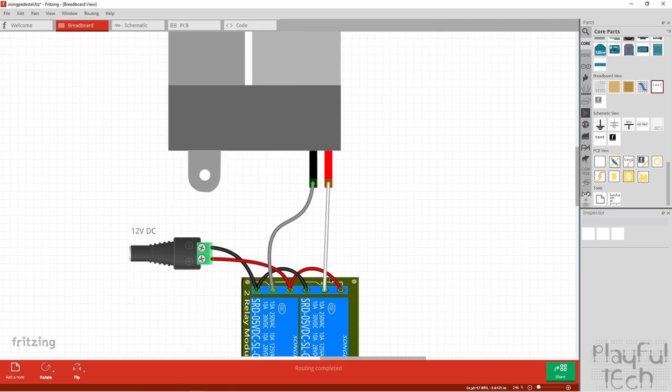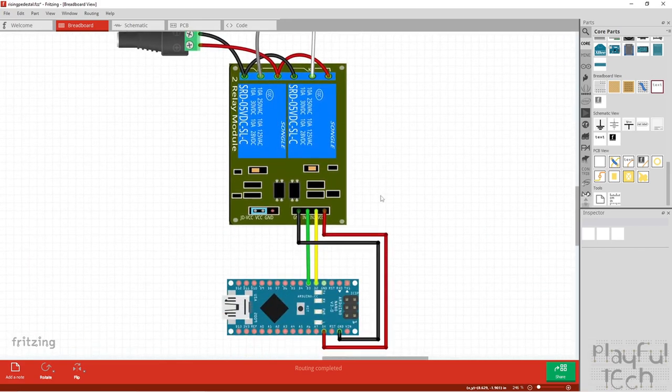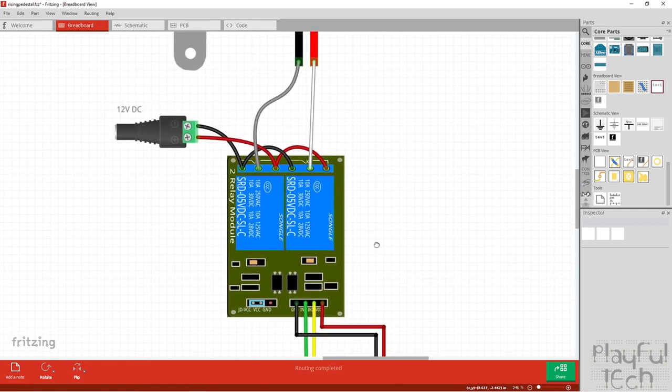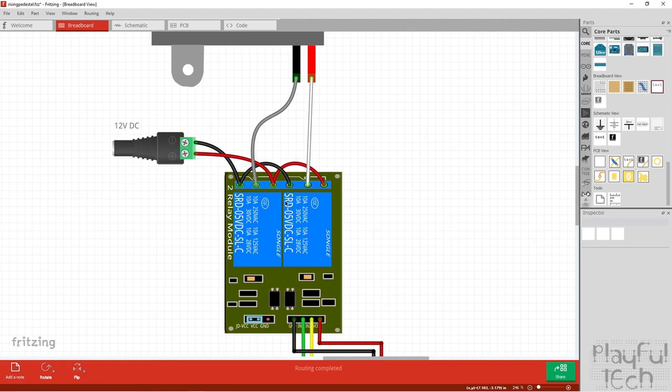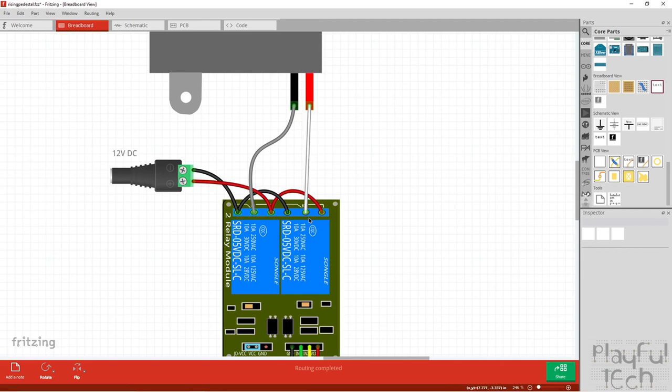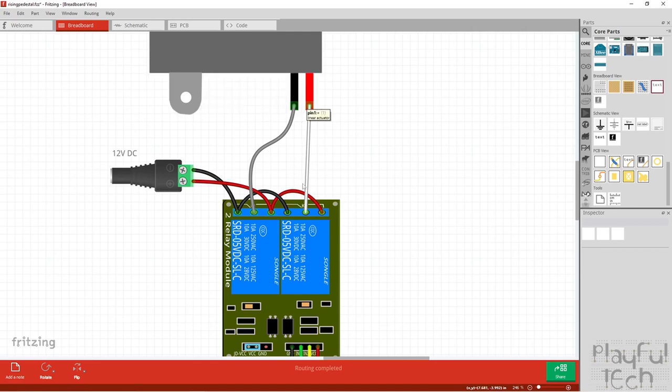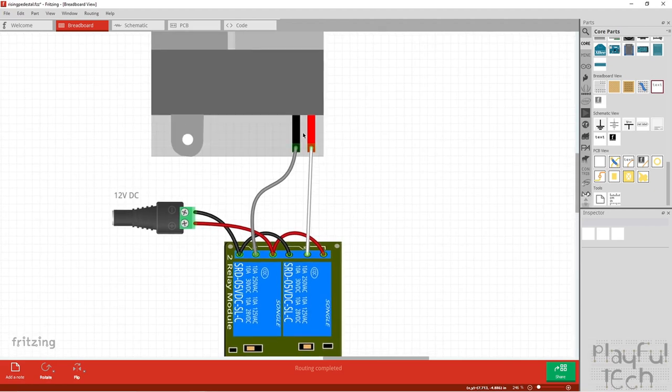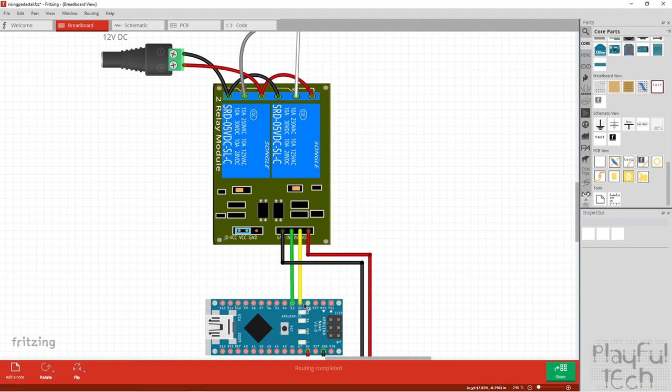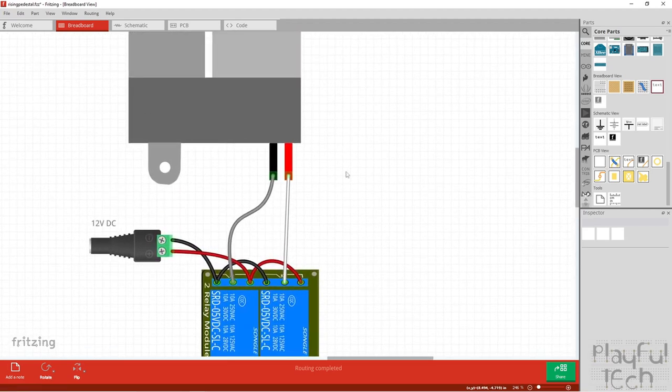If we write a high signal to both pins 2 and 3, both relay modules are going to activate. The common terminal instead of being connected to the normally closed pin is going to be connected to the normally open pin instead, and the same on the other side. Now both of the contacts on the linear actuator are connected through to the red wire to 12 volts, but because they're both at the same potential there's not going to be any current flow between them. So if both pins are high or both pins are low nothing's going to happen.